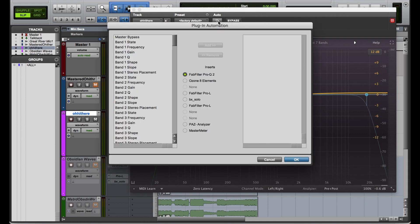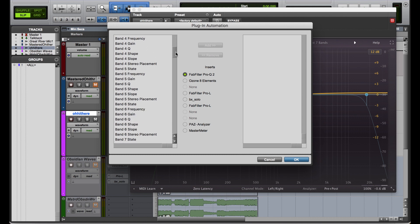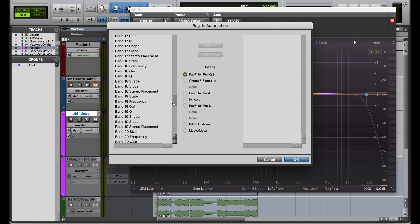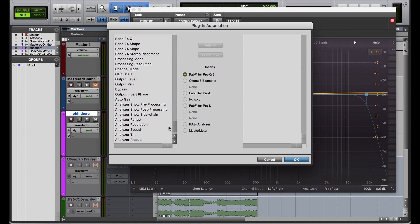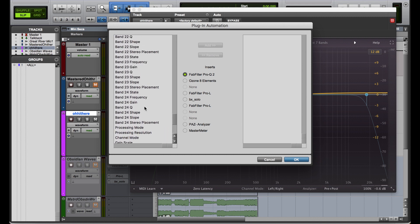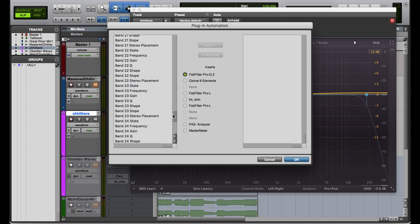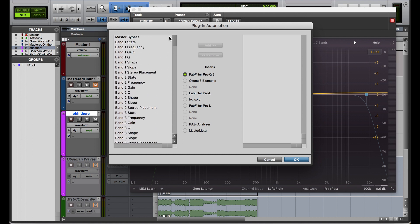Whatever plugin you're in, you're going to go to this little folder icon here. Just click there and find the parameter you want to automate. I have all these options for this EQ — one for each band, which is why there are so many. Pretty much every plugin you work with will have a master bypass option, so you can automate that parameter on almost any plugin. I'm going to add that.